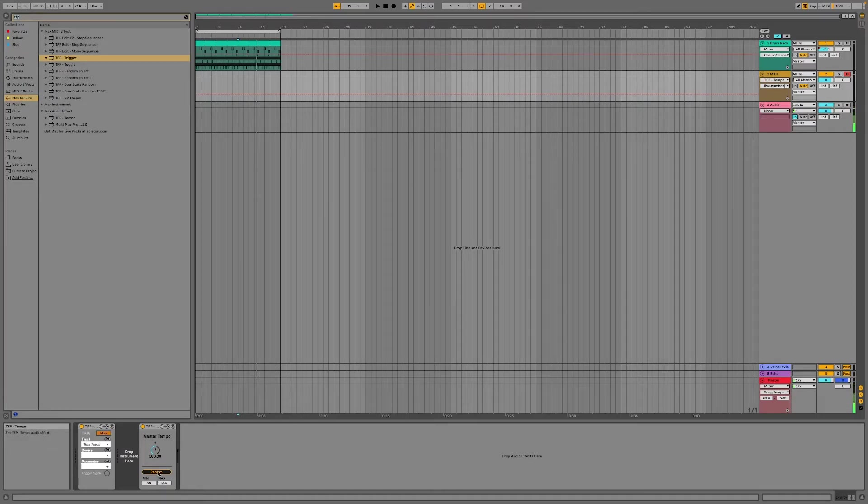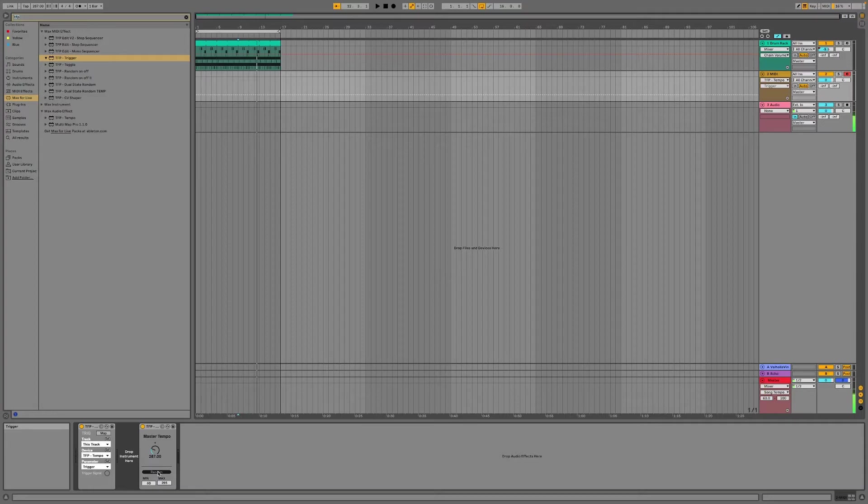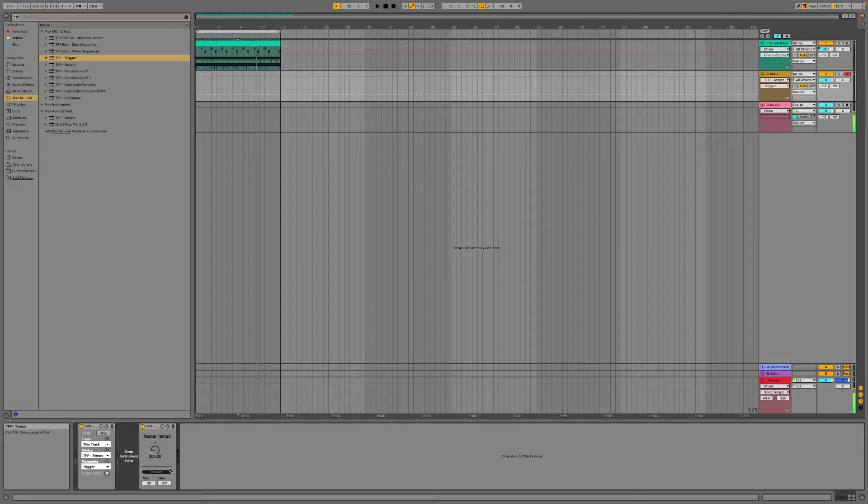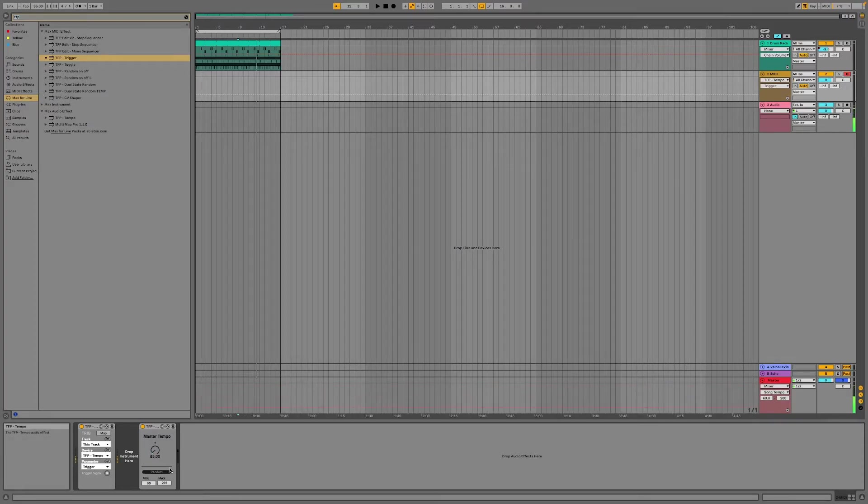So if I map that to the random, I can now press a key and you get random values.